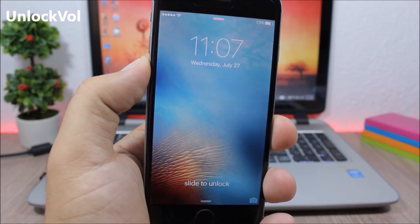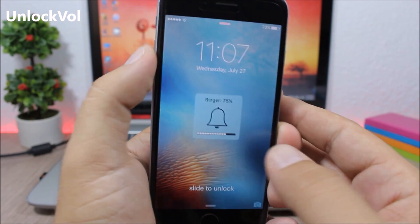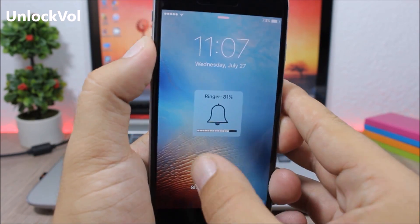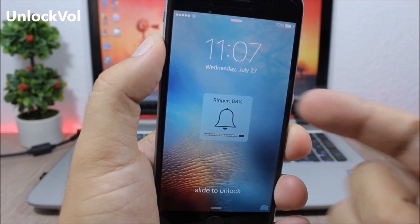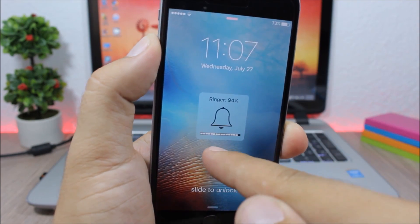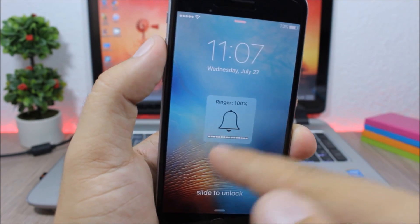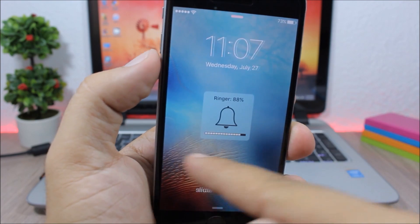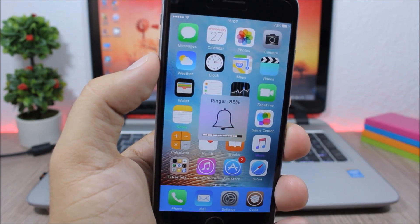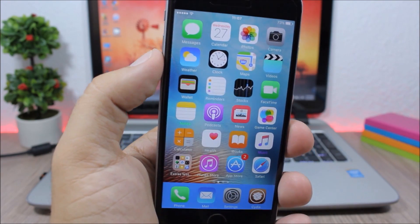Unlock Volume. This tweak allows you to adjust the volume of your device from the lock screen. As you can see I'm on the lock screen and I can still adjust the volume of my device.